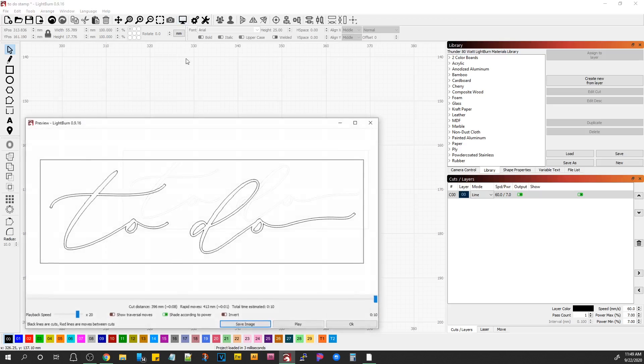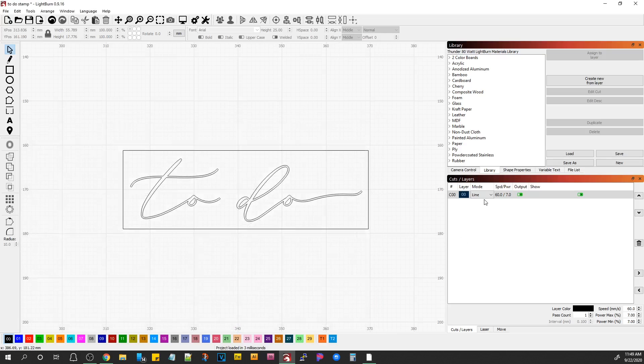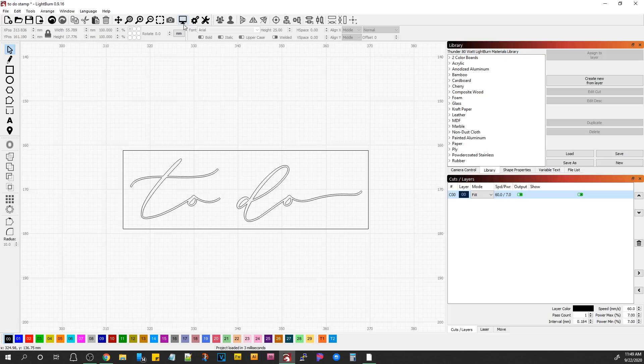So, now when we preview it, you'll notice it's still not going to engrave because it's in line, so let's go to fill, and now let's take a look and see what happens.